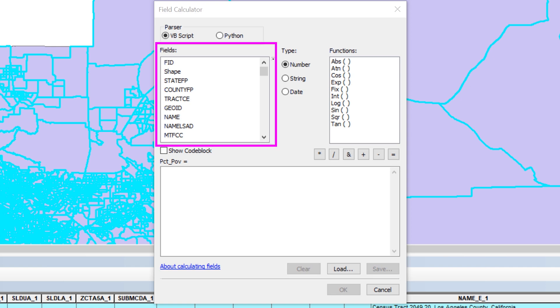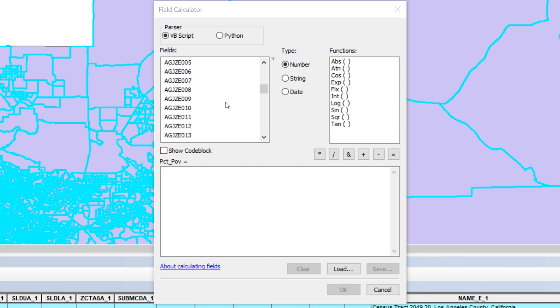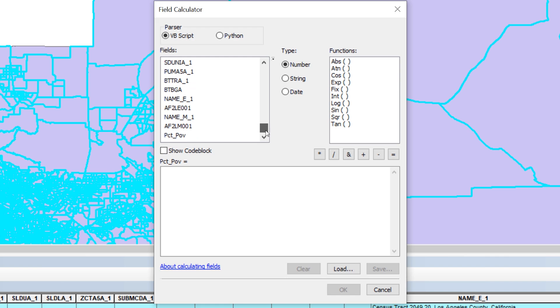Under the word Fields, you will see a list of field names. The meaning behind the codes can be found in the codebook files that accompany the CSVs. In this instance, the code for the total number of people with poverty status is AGJZE001.